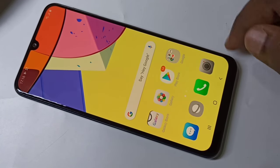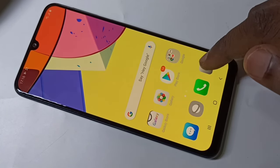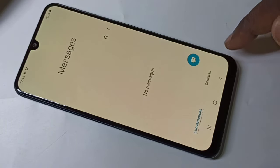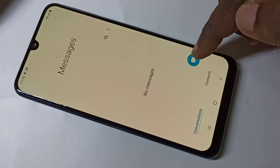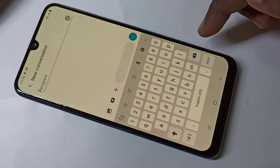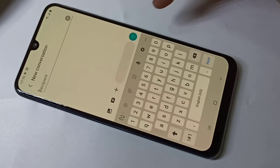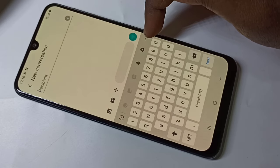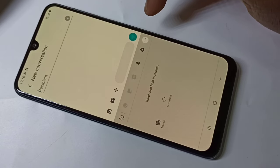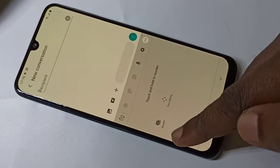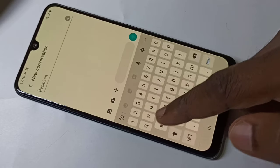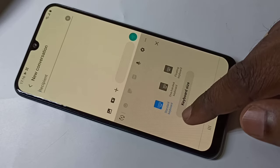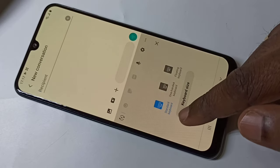In this video I am going to show you keyboard settings. Let me open Messages then open a new message. Here you can see three dots — tap on that, then you can see Modes. Tap on that. Right now I have selected the standard keyboard.